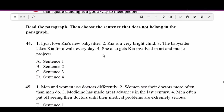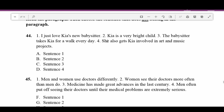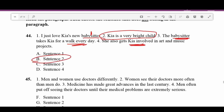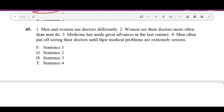Number forty-four: Read the paragraph then choose the sentence that does not belong. 'I just love Kia's new babysitter. Kia is a very bright child. The babysitter takes Kia for a walk every day and gets Kia involved.' The fact that Kia is bright is irrelevant to the babysitter, so sentence two doesn't belong. Number forty-five: 'Men and women use doctors differently. Women see their doctors more often than men do. Medicine has made great advances in the last century. Men often put off seeing their doctors until their medical problems are serious.' We're talking about how men and women use doctors — not about medicine advances. Sentence three doesn't belong.